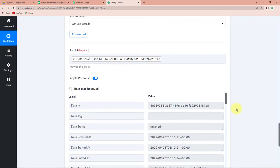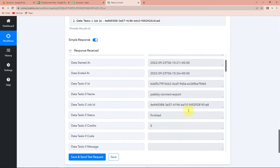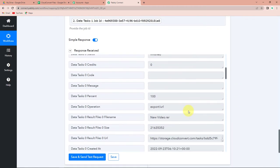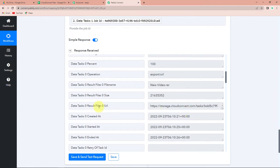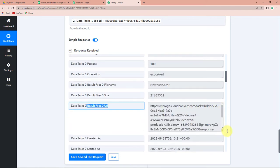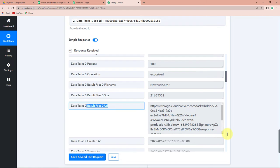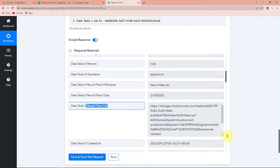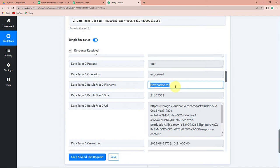Let me take you down here — and this is the result file URL. Basically, this is the file URL in RAR format which has to be uploaded on Google Drive. And this is your file name.